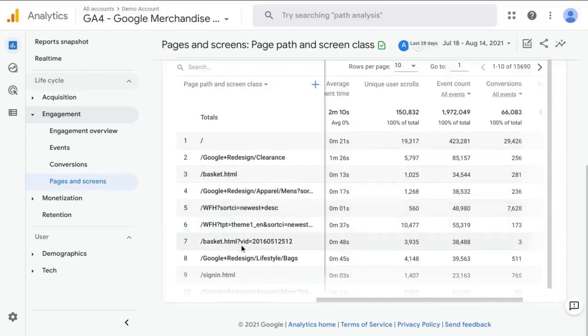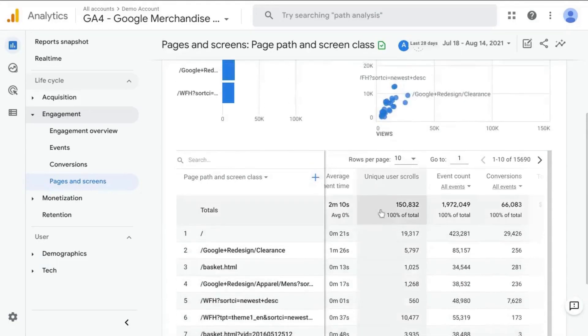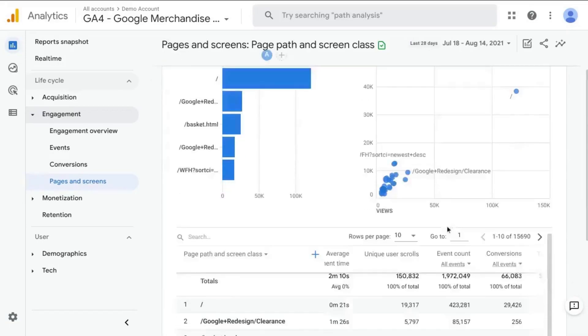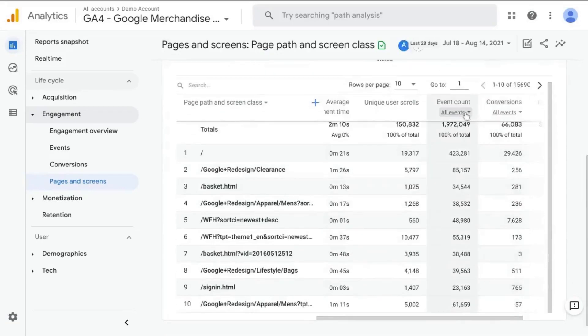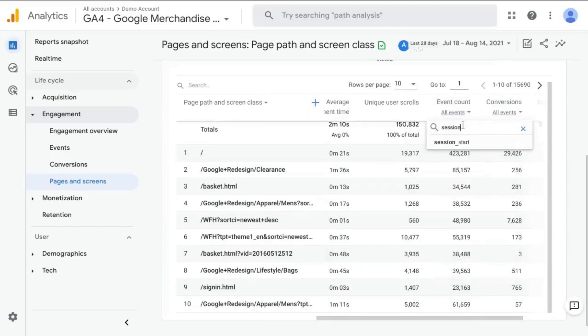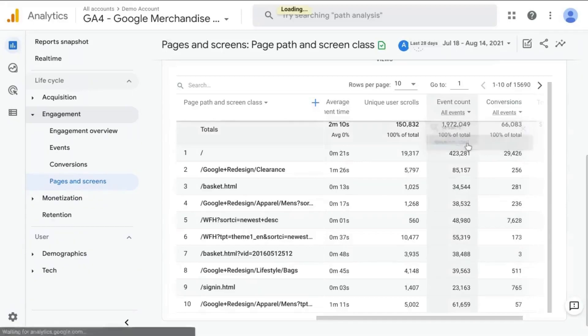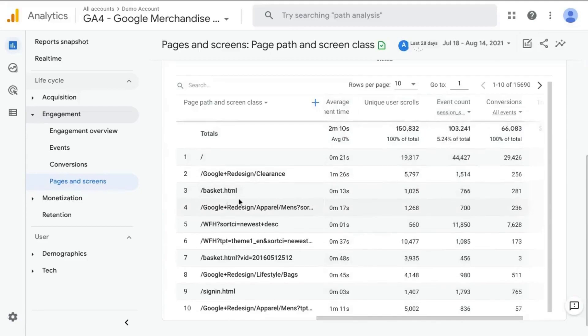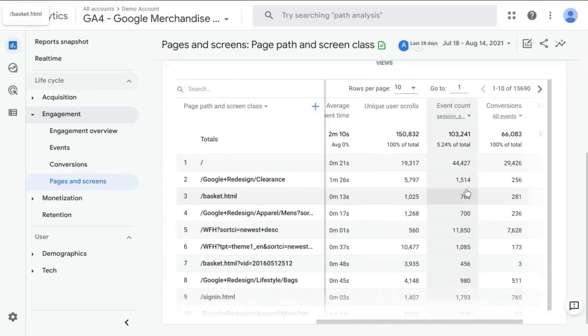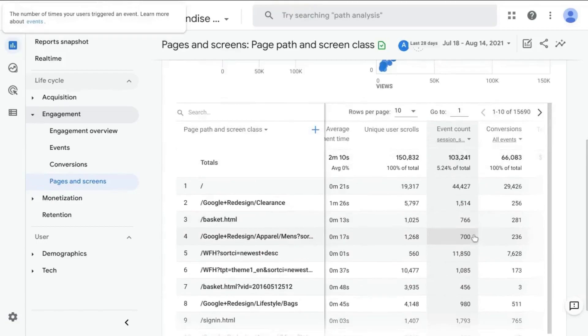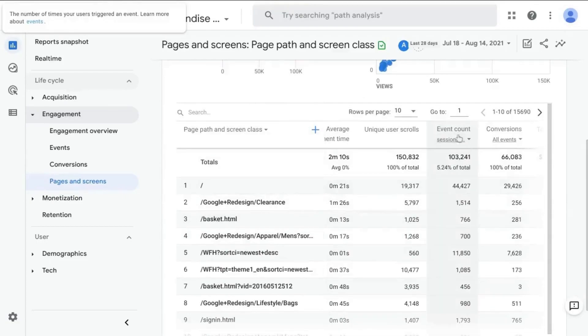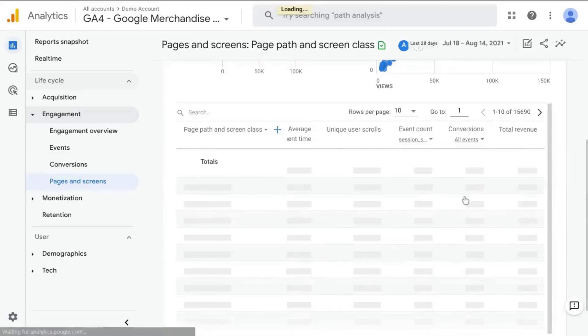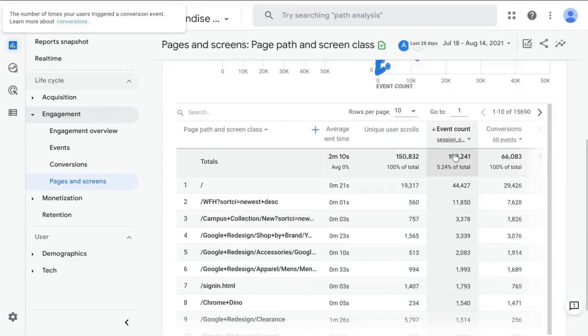The top 10. And we will scroll to the event count column. Click on all events and type in session start. So that's the name of the event that will indicate the first pages that users view when they first arrive on your site and we can click on this column in order to sort by that column.